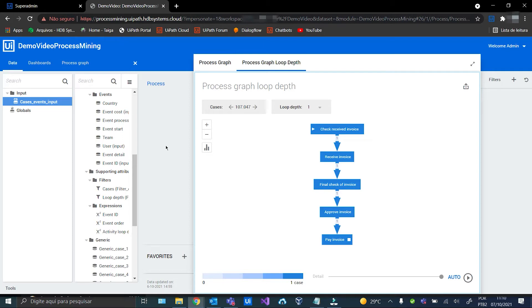The first thing we need to do here is to create a function that will get the date and time that each case ended. This function will take each case individually, sort all events that happened within that case, and take the date and time of the last event end. So let's create it!